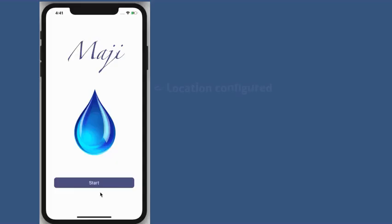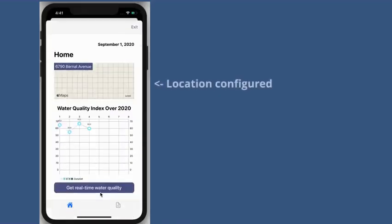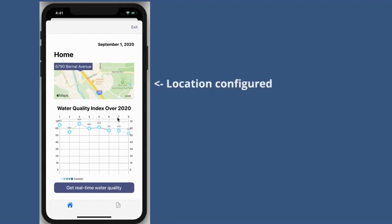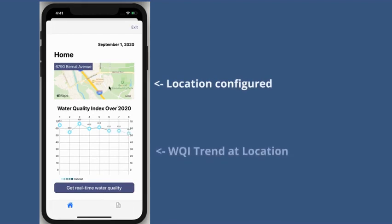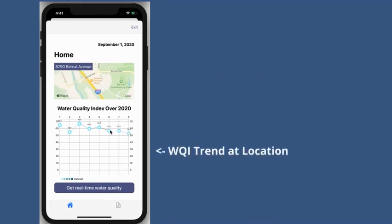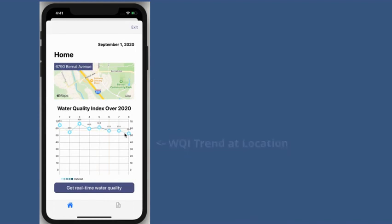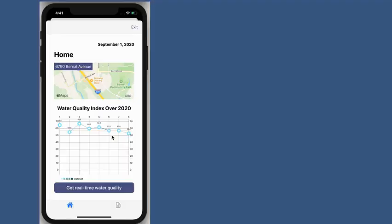MAJI's features currently serve three separate target audiences in the water quality field. First, it gives residents a real-time water quality estimate of their household using local testing data and machine learning. The MAJI sensor — a Raspberry Pi system — is an optional low-cost component that can be purchased to give additional estimates of their tap water.